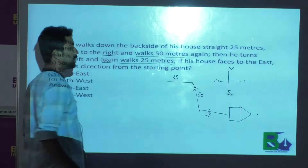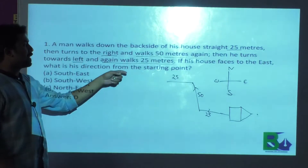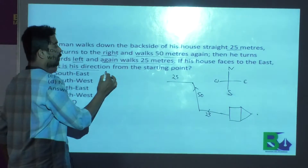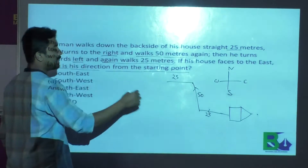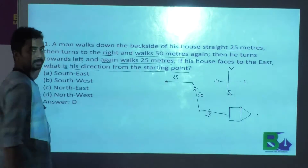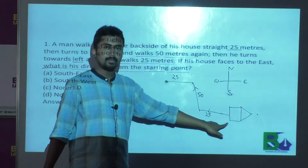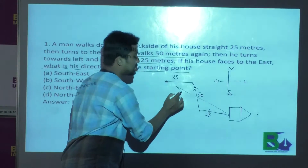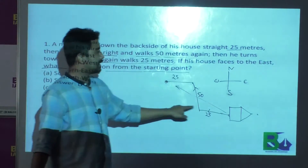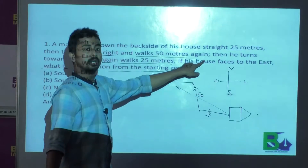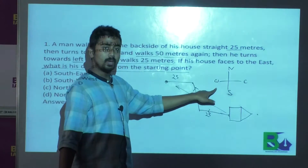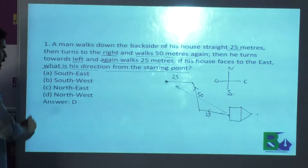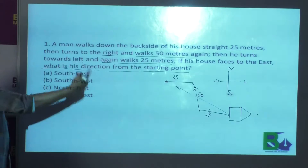Here he moves 25 meters more. If he is facing east, what direction from the starting point is he now? This is the final point and this is the initial point. With respect to this point, he is facing this direction. We can see that this direction is nothing but in between north and west — that is north-west. So the correct option is north-west.